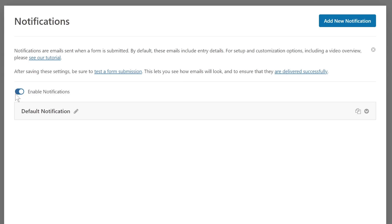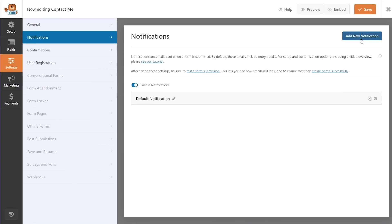Whenever someone submits a form, you get a notification that 'Hey, somebody submitted this entry on your website.' But what if you also want a notification sent to the end user — 'Hey, I've received your query'? This is where we make those changes. The default notification is meant for the admin. I'll click the Add New Notification button to create a new notification for the end user.